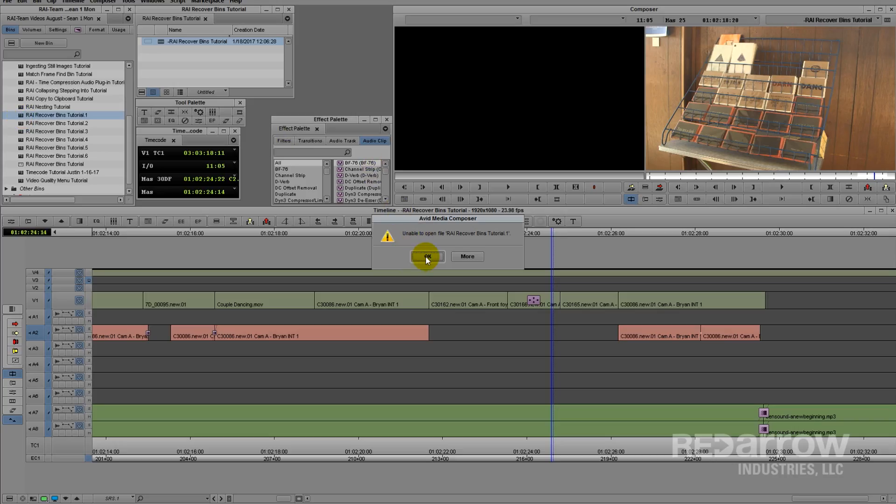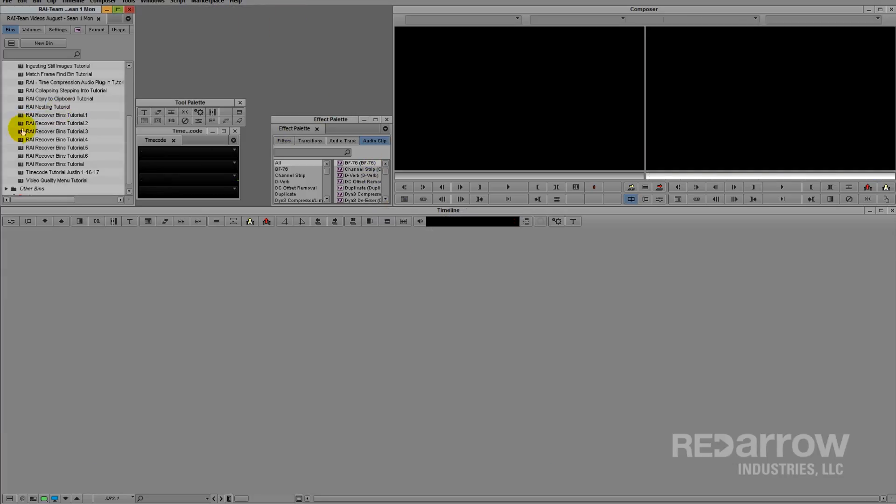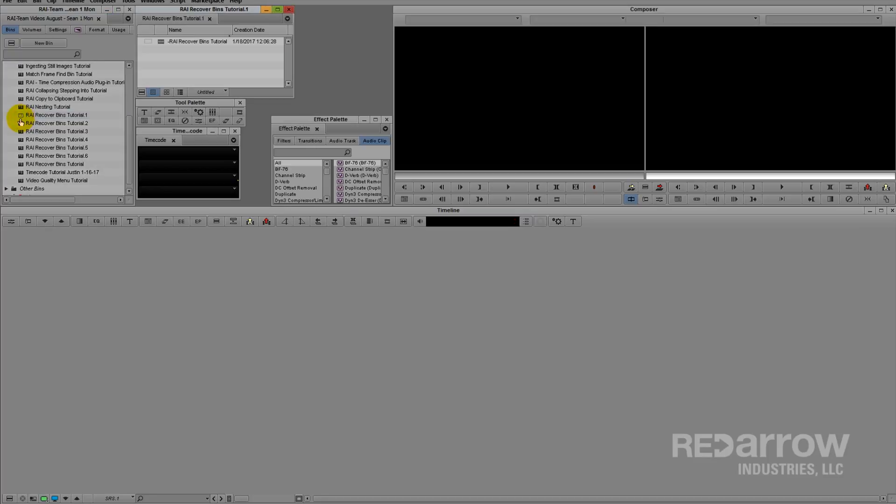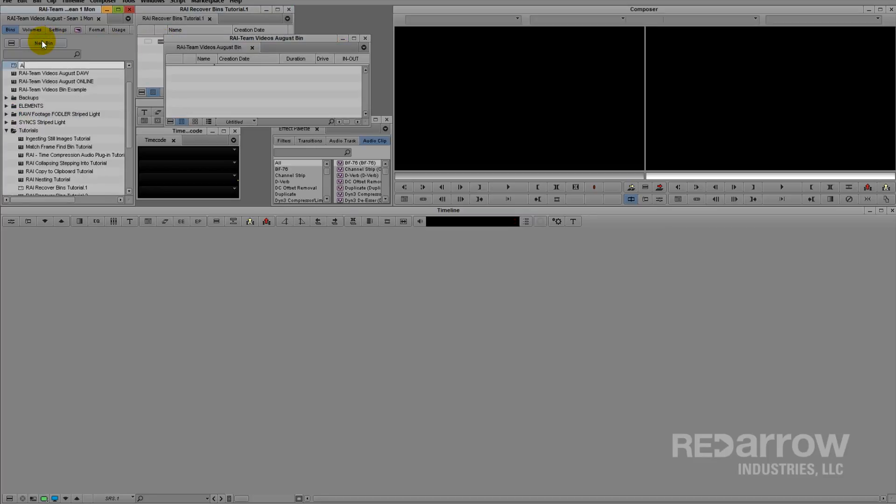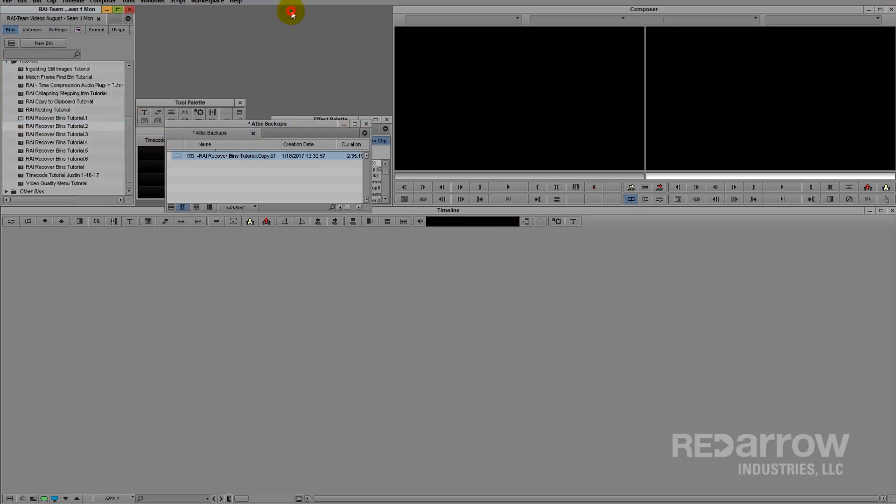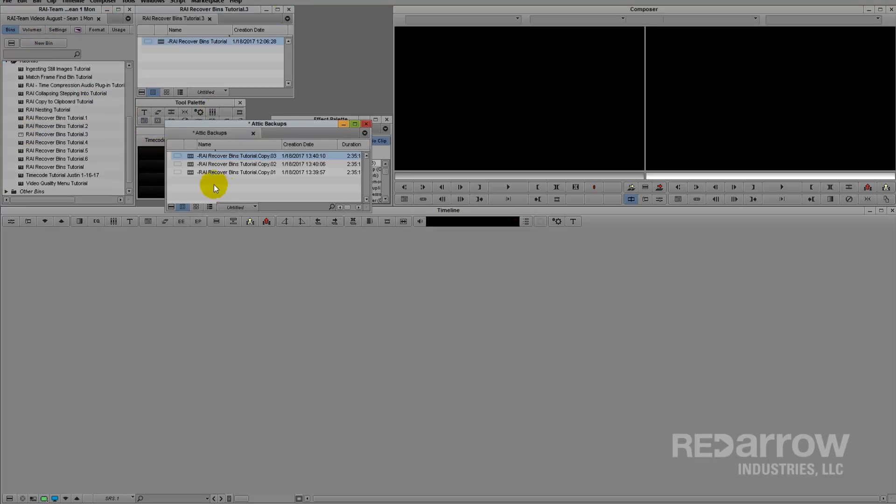What you need to do is close the original bin. Then you can start opening up the recovered ones. If you want to look at all of them at the same time, you may want to create a new bin and copy over the sequence from each backup.